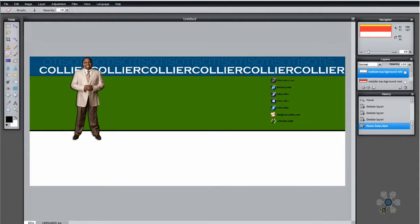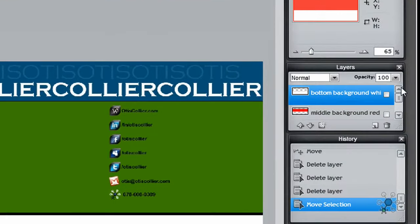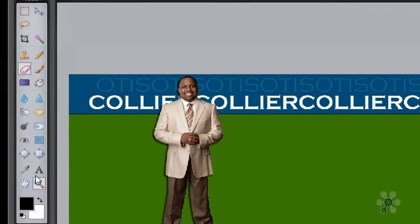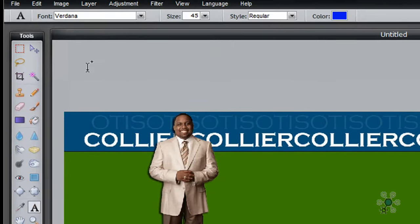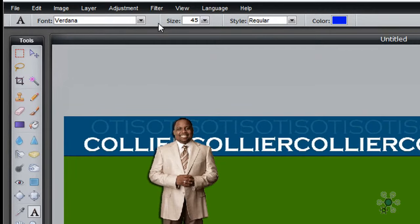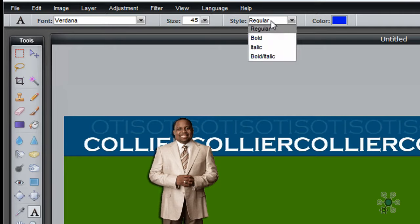Now when we're working with text, we don't have to create a new layer. When we click on the text tool, it automatically creates a new layer for us. If you look over here to the right, you'll see that we're looking at the bottom background white layer at this point. I'm going to go over and click on the type tool. We want to pay attention to the font style, the size, whether we want it bold, regular, italics, and whatever our color might be.